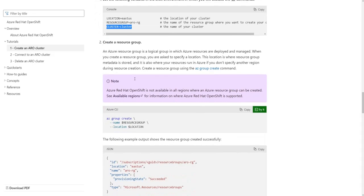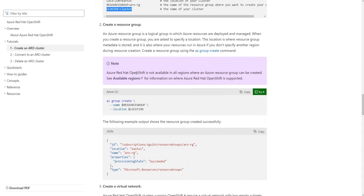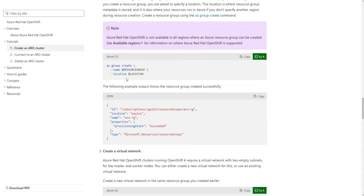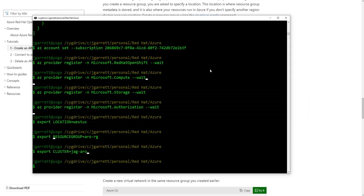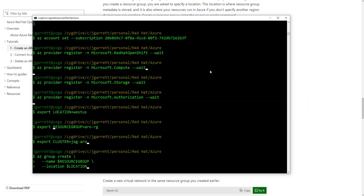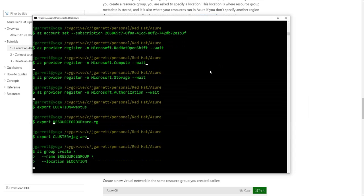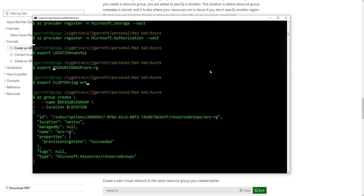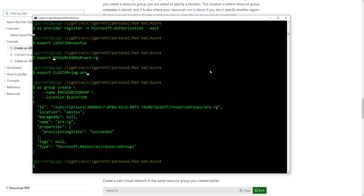The first step they want you to then execute is to create your resource group. There's a command line command that allows you to do that. Again, we're just going to copy that command. We're going to let it run. It takes a few seconds to run, but then it comes back with the new resource group that's been created and where it has been physically created in.